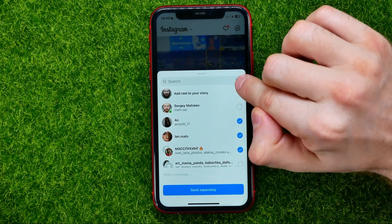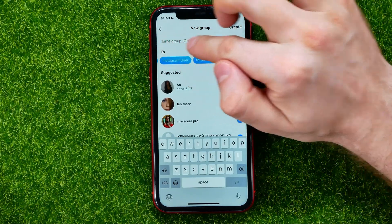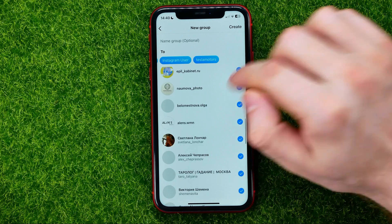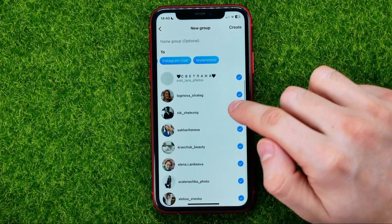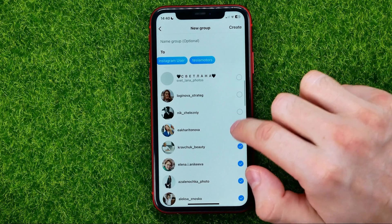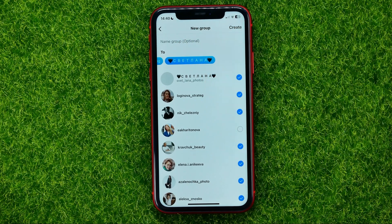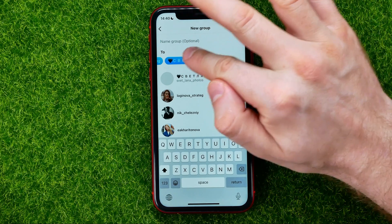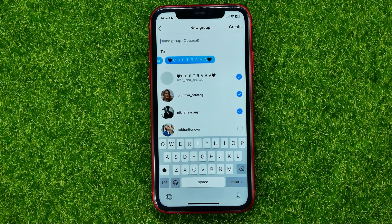You can also send that post in a group with those users. To do that, hit the group icon, then select and check mark the users you want to add to the group. You can name the group if you want — that's optional — then hit 'Create' to immediately create a group and automatically share the post to that group.